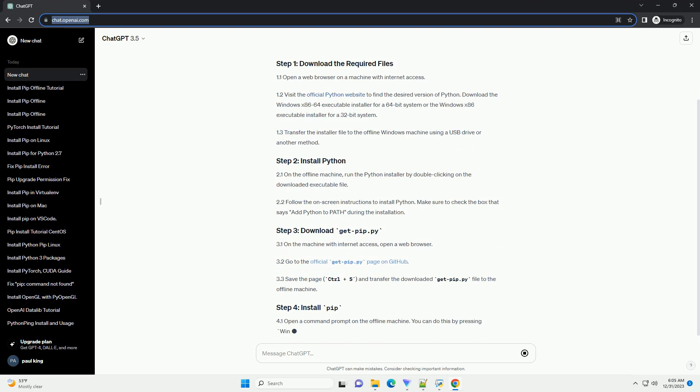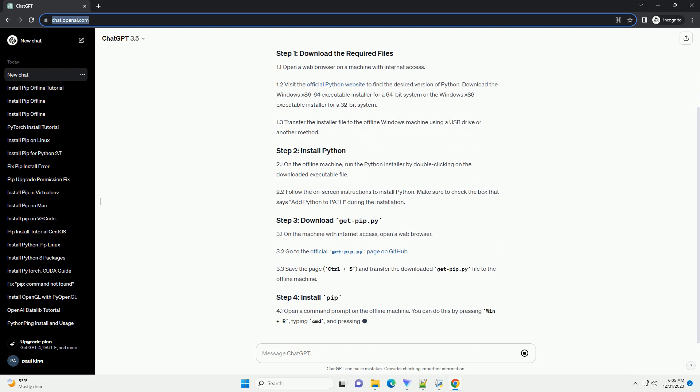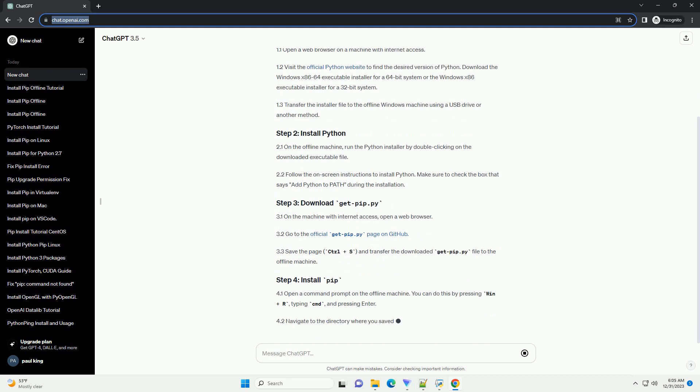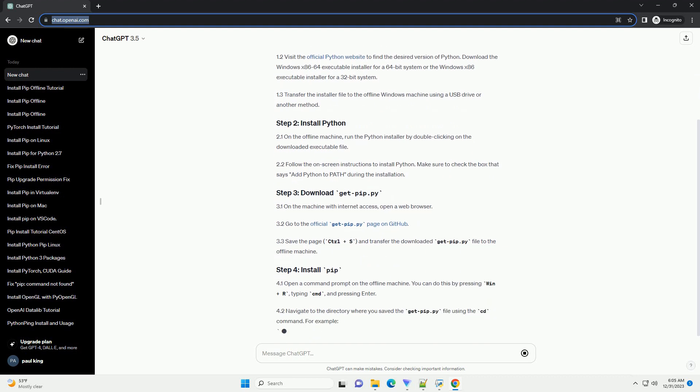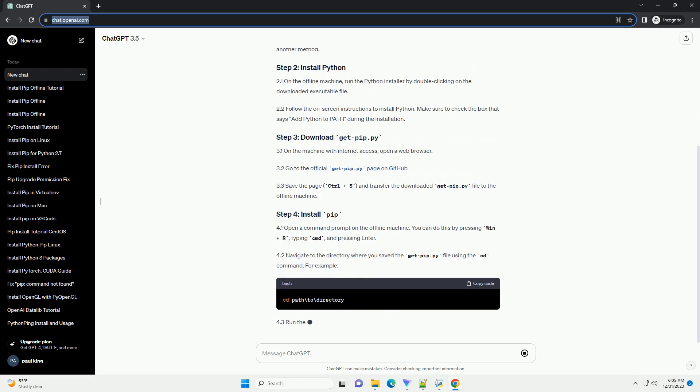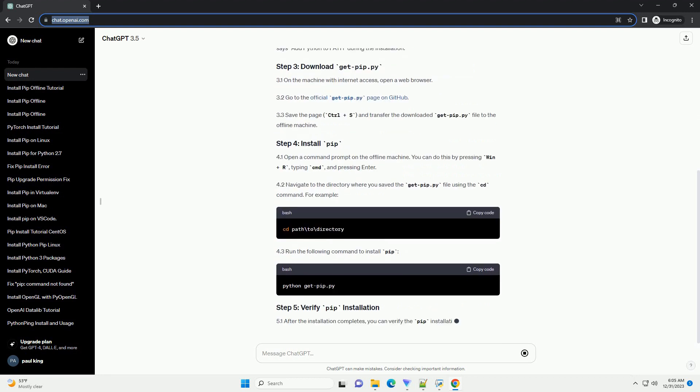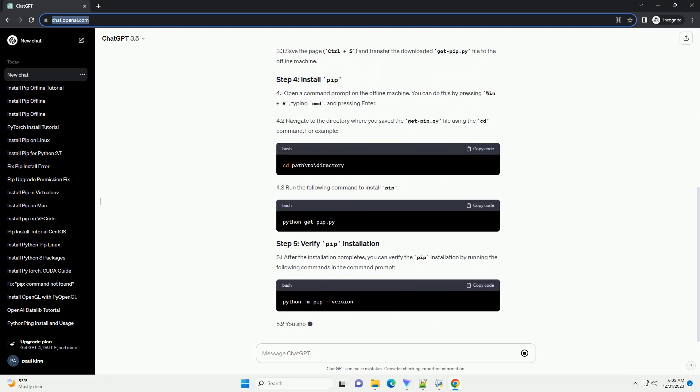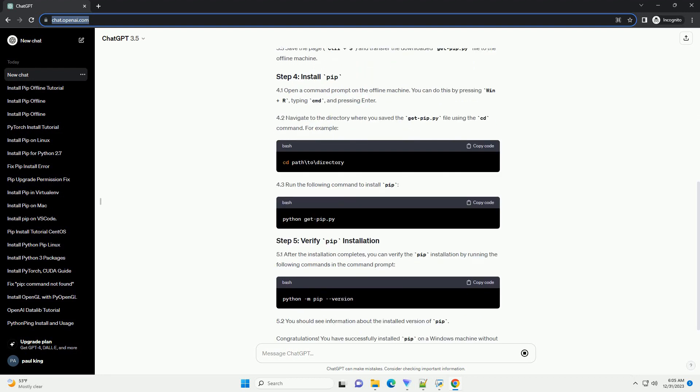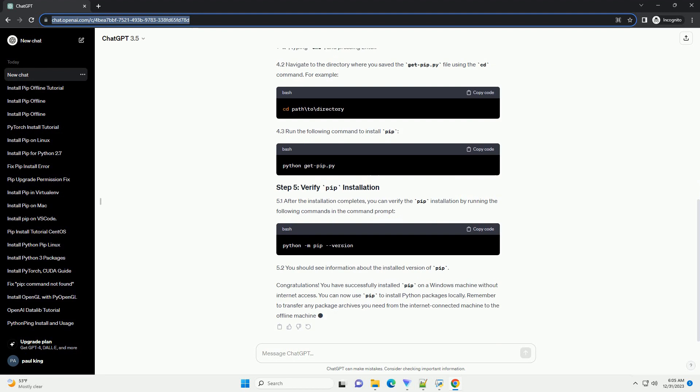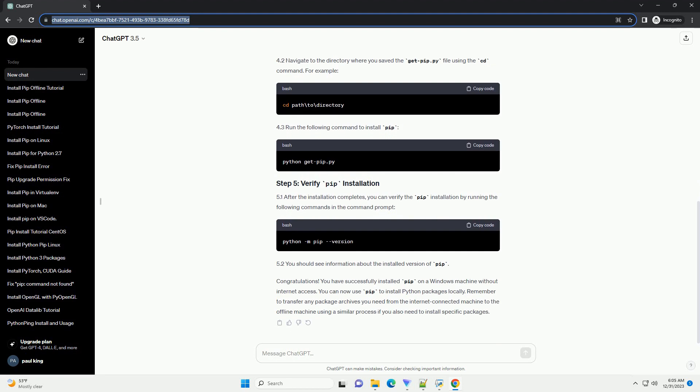Here's a step-by-step tutorial. 1.1. Open a web browser on a machine with internet access. 1.2. Visit the official Python website to find the desired version of Python.